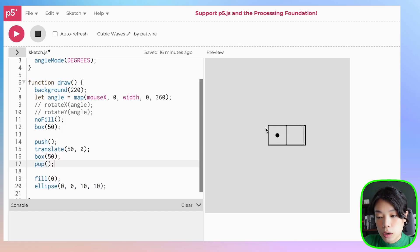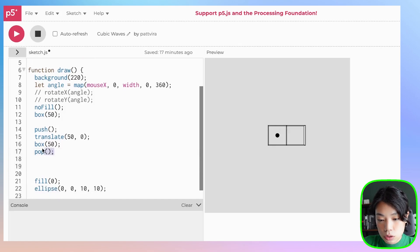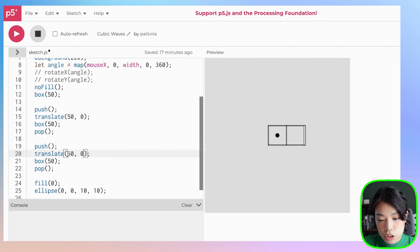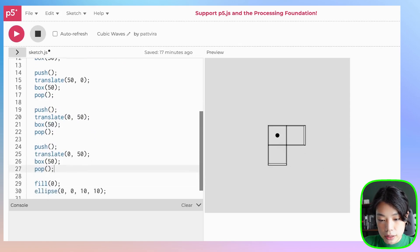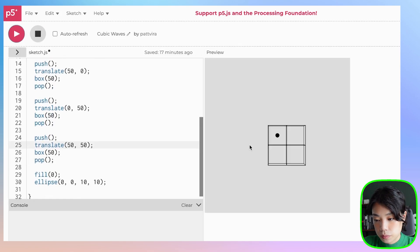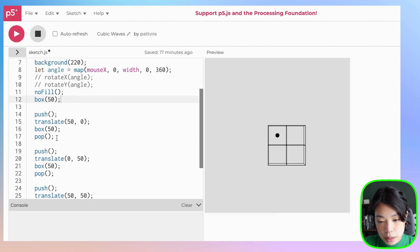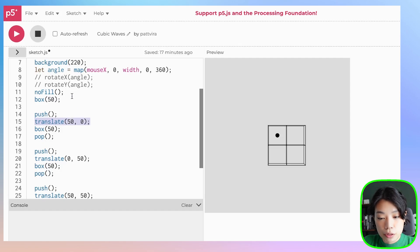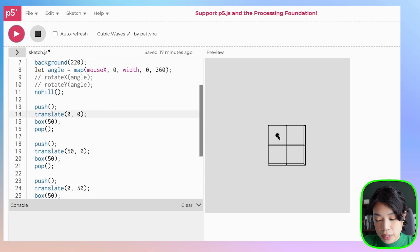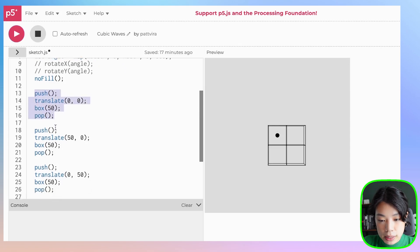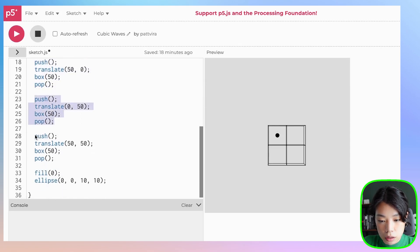To draw another cube below the original box, we copy and paste the code and change the translate arguments from 50, 0 to 0, 50. To get another box at the bottom-right, we translate to 50, 50. The first box is essentially the same format but translated to 0, 0, which is redundant but works the same way. As you can see, we're calling the same set of commands four times.